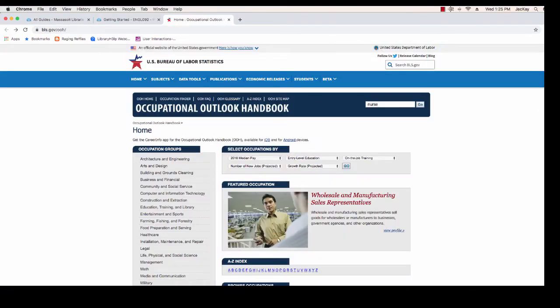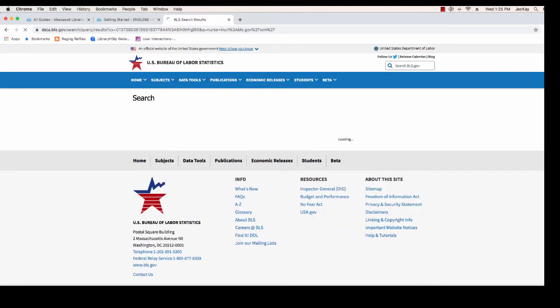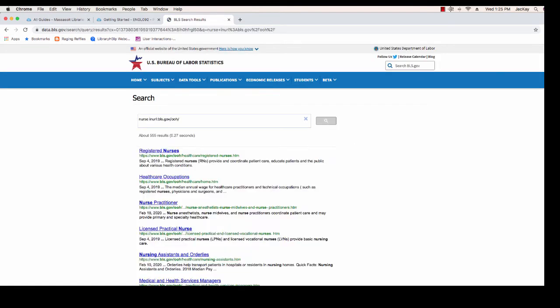When you get to the Occupational Outlook Handbook homepage, type in the career that you want to find in the search box next to the website title. Select the career from the list that best matches the careers you were matched with.